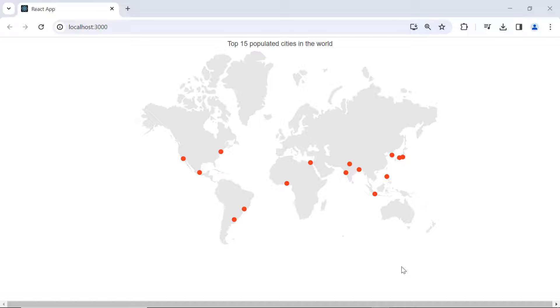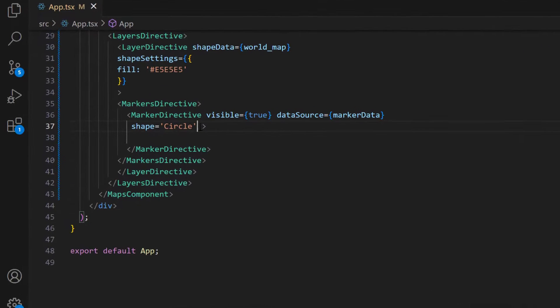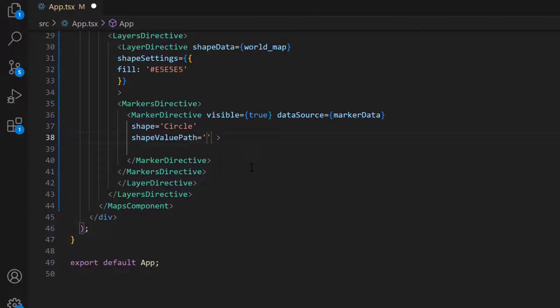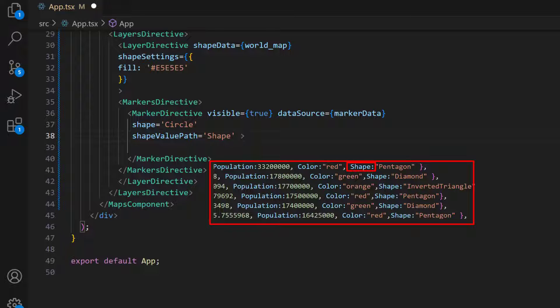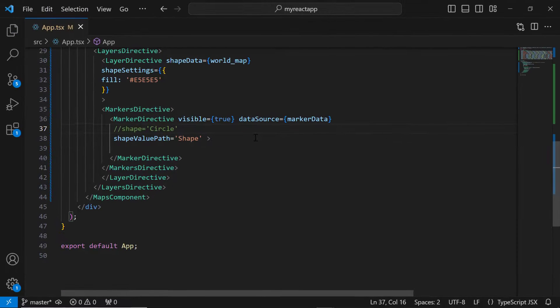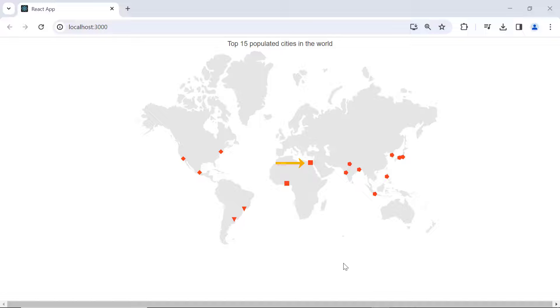You can also assign the shape to each marker based on the data source. Add the shape value path property, and assign the shape data source field. I then comment out this shape property. Now, the markers with shapes like diamonds, pentagons, rectangles, and inverted triangles are added.